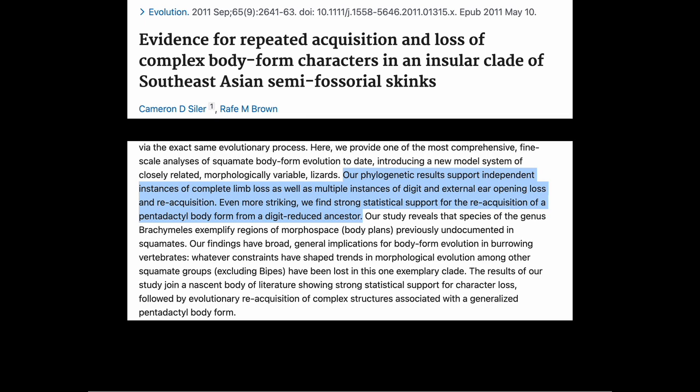Where the pentadactyl structure re-evolves in different lineages and appendages evolve, are lost, and then evolve again, evolutionists are coming up with very complicated histories. Another paper reports genetic results supporting independent instances of complete limb loss, as well as multiple instances of digit and external ear opening loss and reacquisition. Even more striking, they find strong statistical support for the reacquisition of a pentadactyl body form from a digit-reduced ancestor. The pentadactyl pattern is coming and going. When they say strong statistical support, that's speaking within the evolution paradigm — assuming evolution is true, then this must have happened. The results join a nascent body of literature showing strong statistical support for character loss followed by evolutionary reacquisition of complex structures associated with a generalized pentadactyl body form.